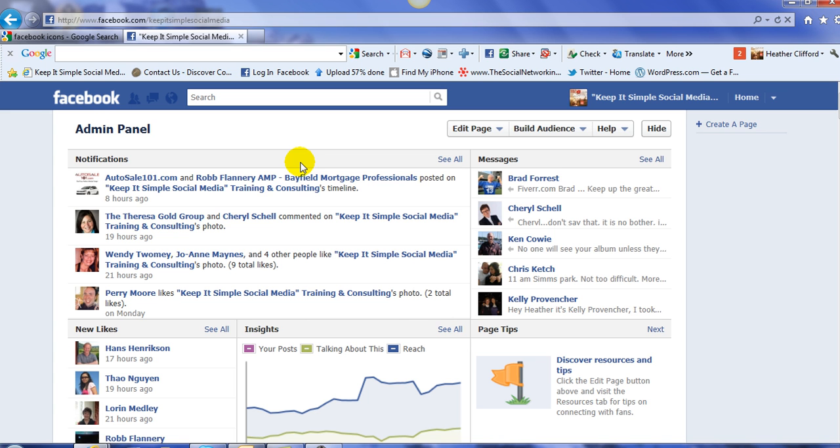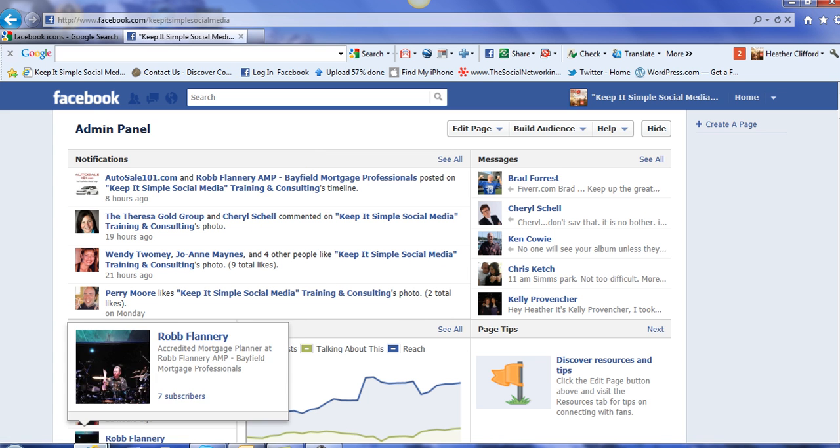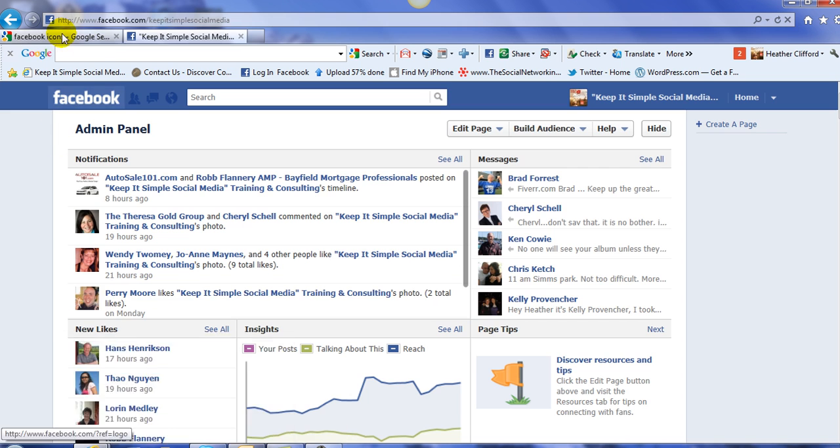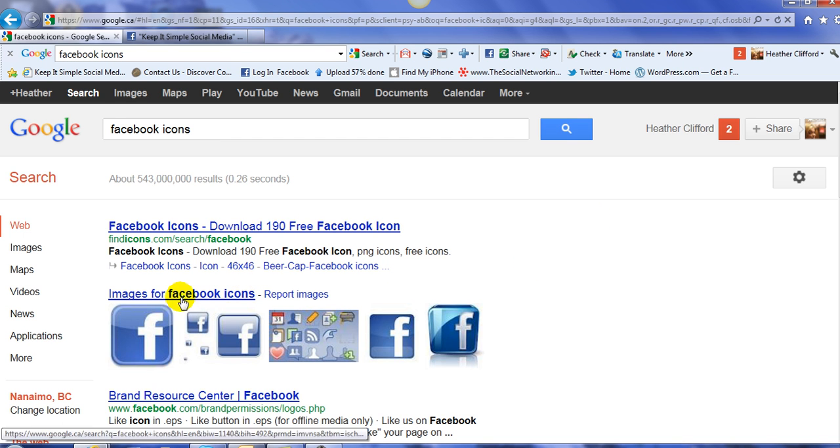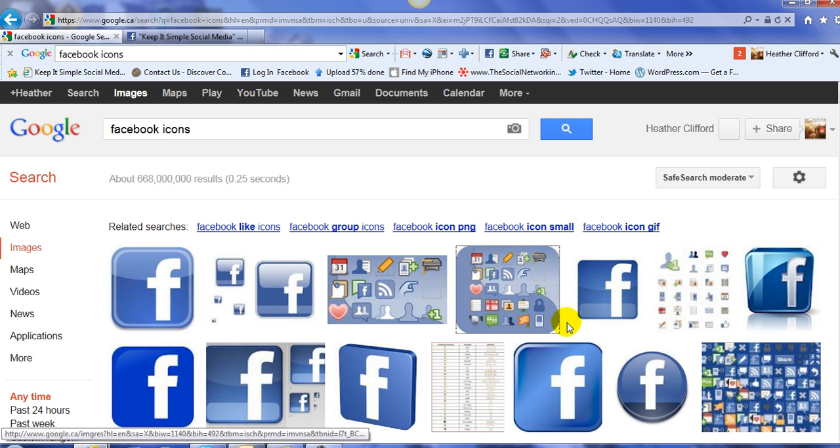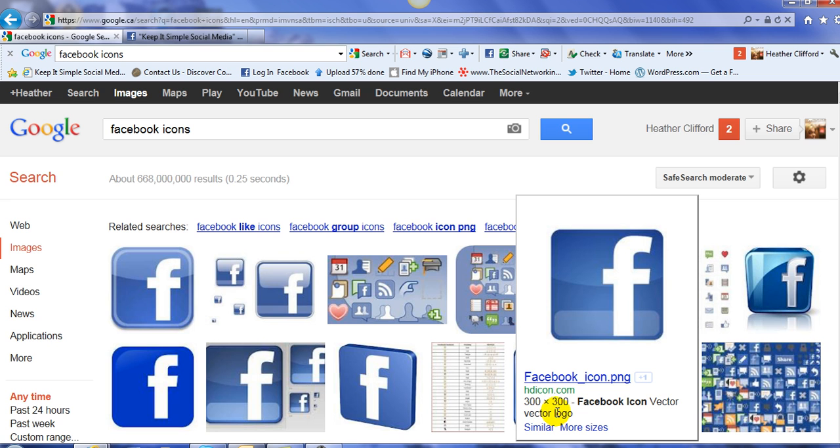So this is how we add our Facebook logo to our signature. The first thing you need to do is you need to go into Google and you need to search Facebook icons. Once you search the icon, you need to then copy and paste the icon into a folder or onto your desktop. Now, please remember that most of these icons, if you look at the size of 300 by 300, that's too big to paste into your signature. So you do need to resize it or find one that's under, let's say, 100 by 100.